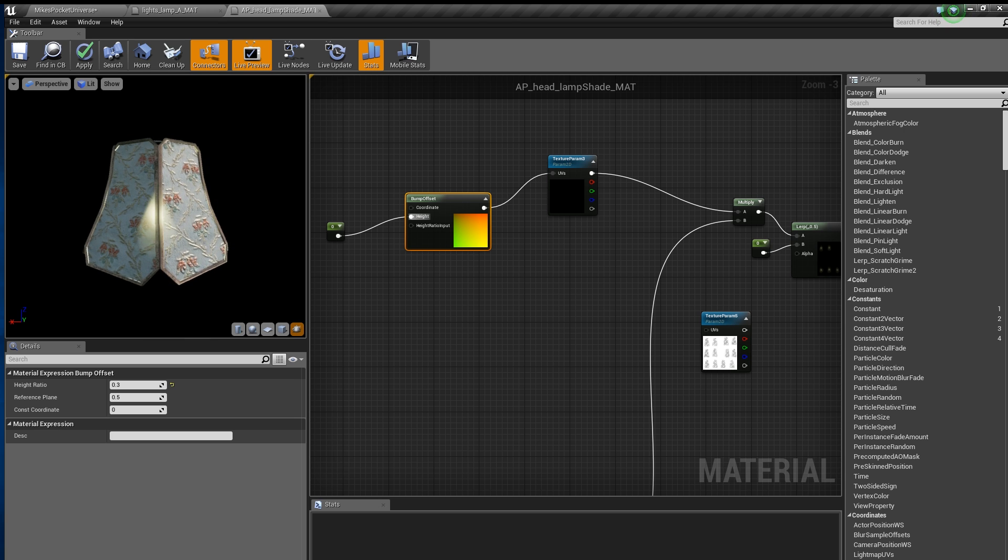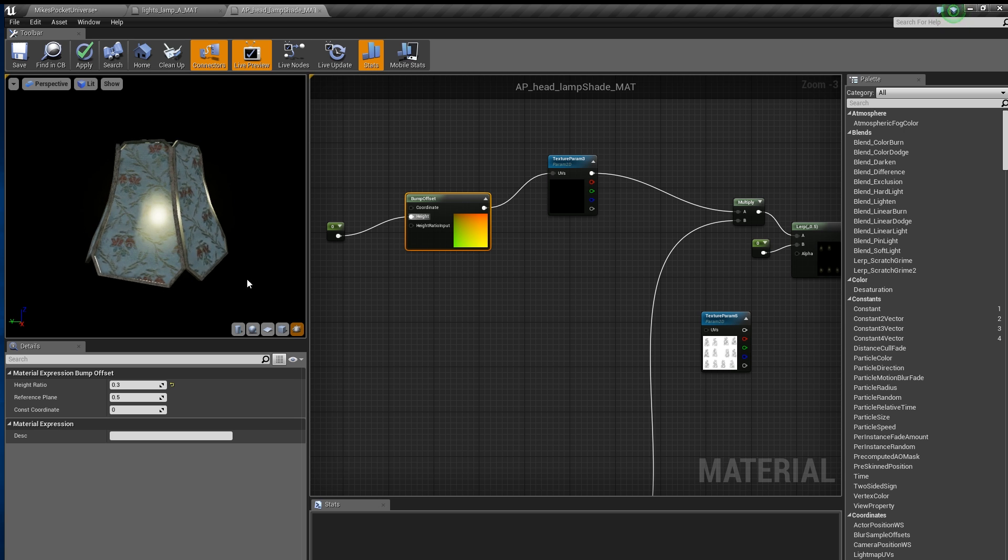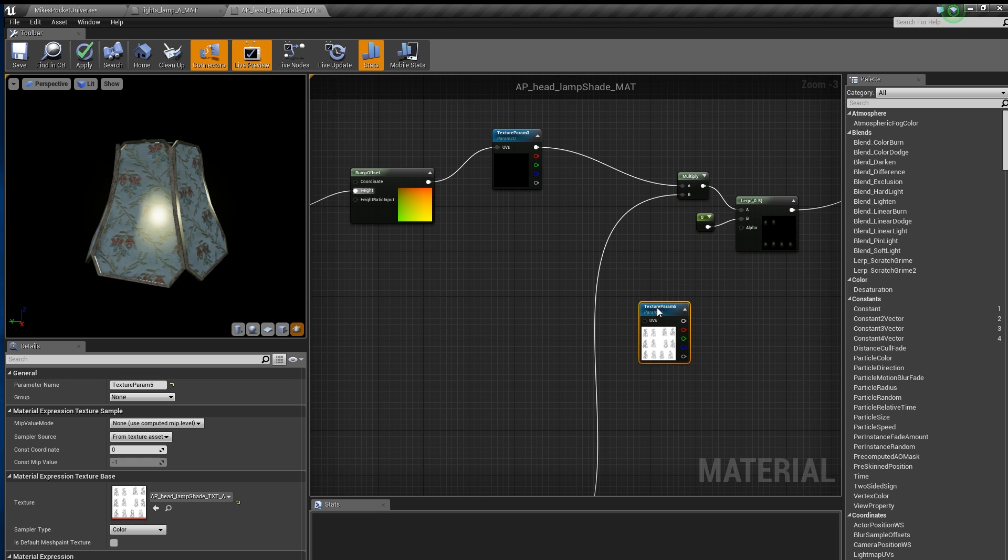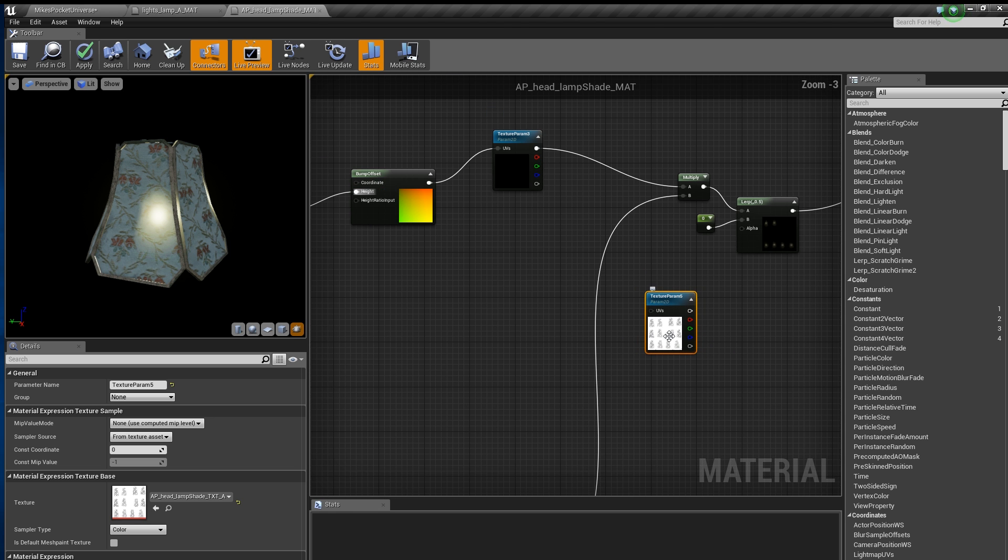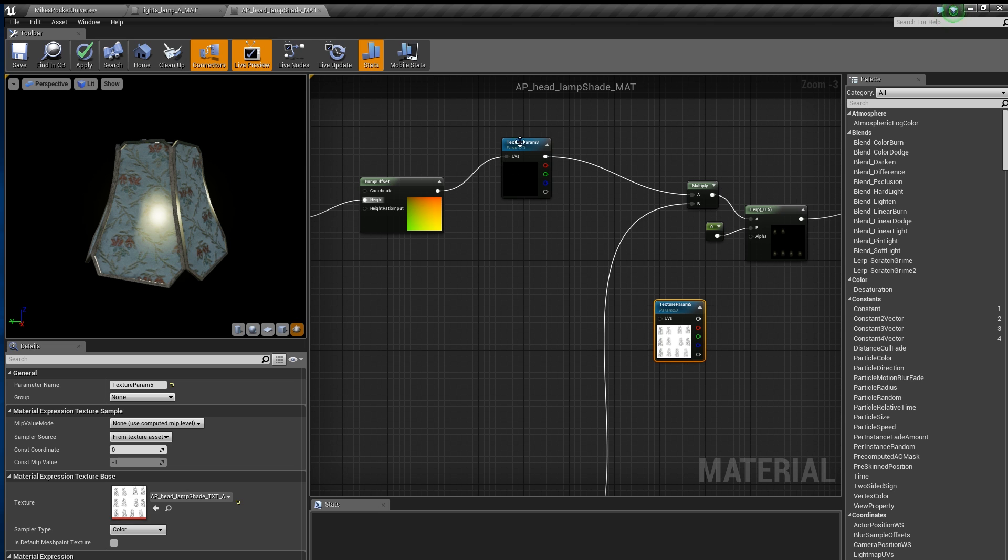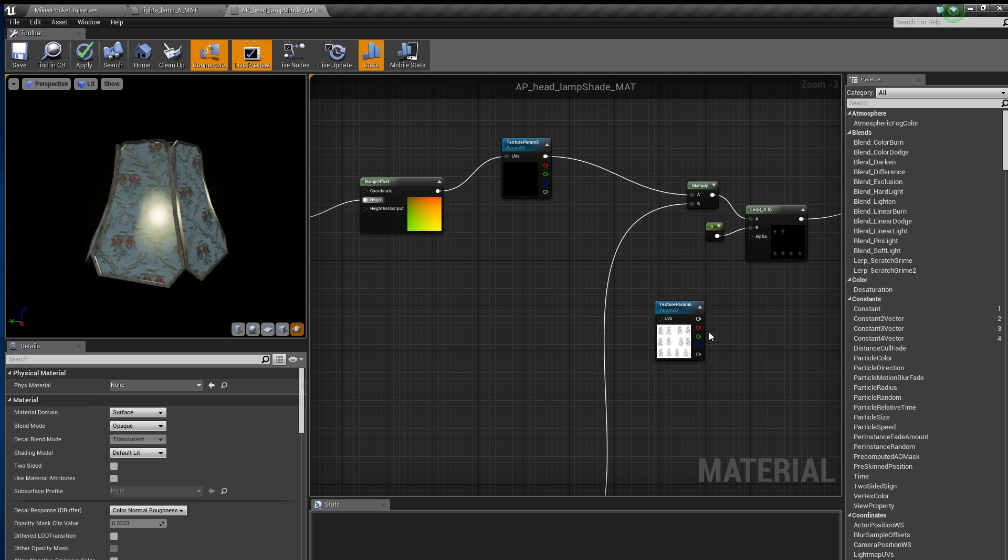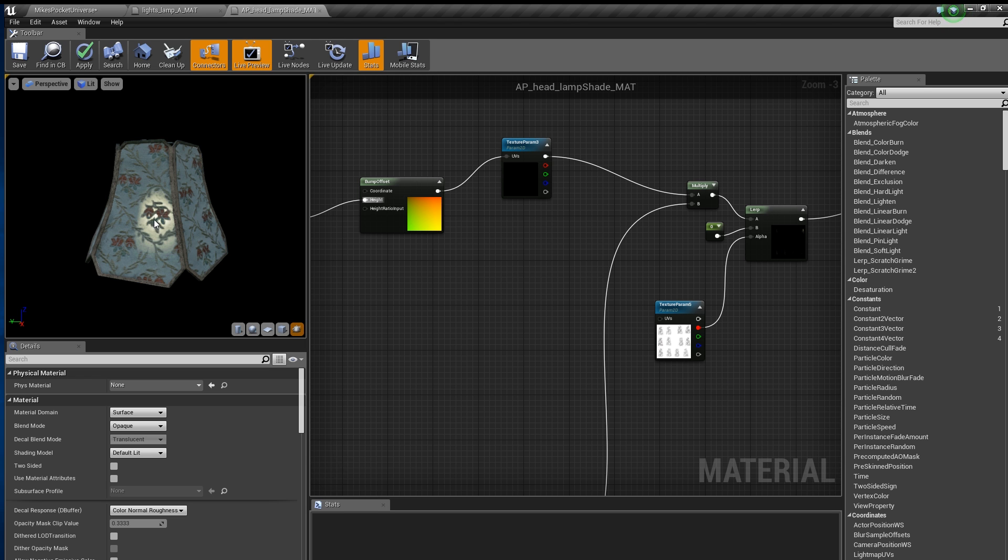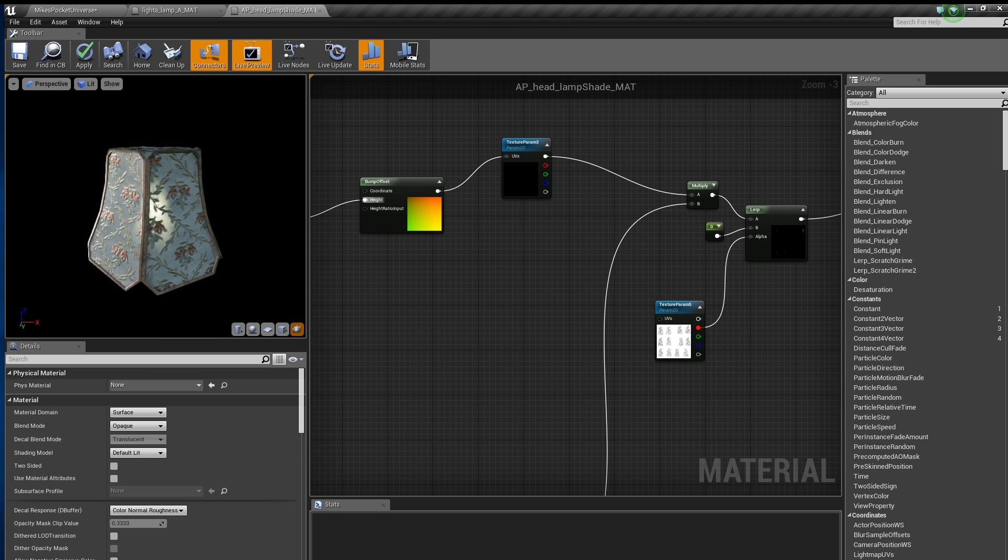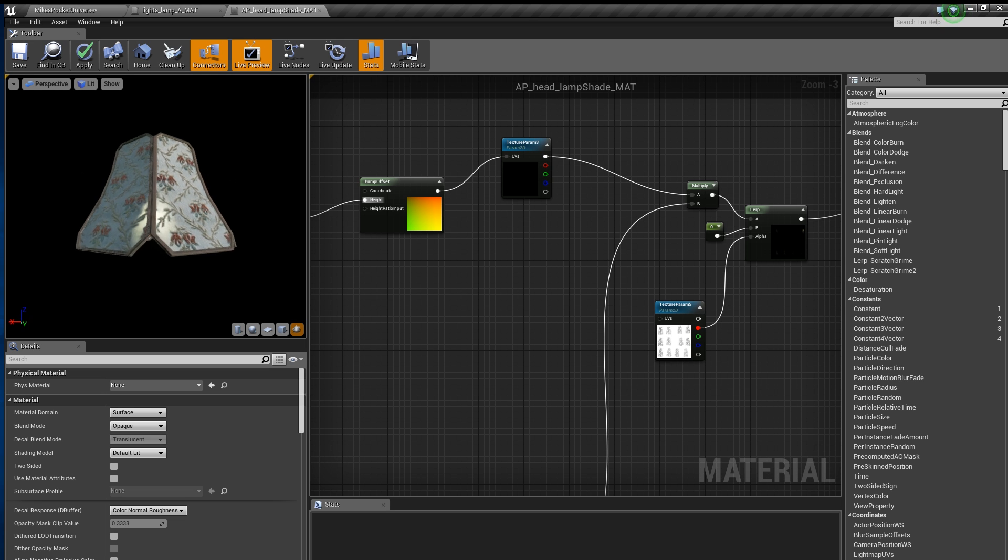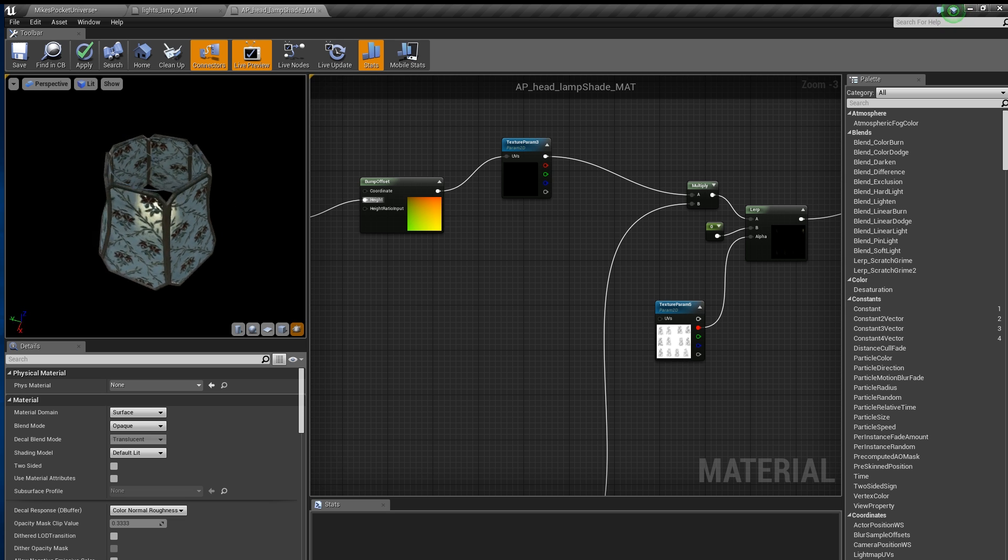LERP is shorthand for linear interpolate, which just means blending two inputs together using a mask. You can quickly create a LERP by holding down L and left-clicking on the grid. I already have a mask ready to go, and since the areas of the mask I want the emissive to penetrate through are black, I have put my texture into the A input for black and a constant of 0 into the B input for white. My mask goes into the alpha and the effect is complete.